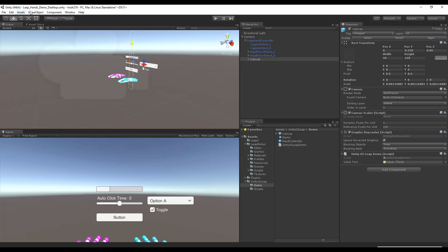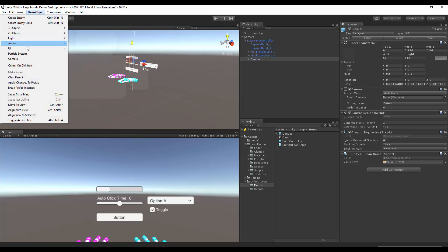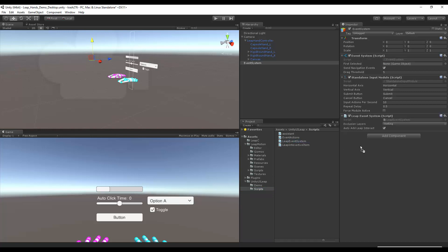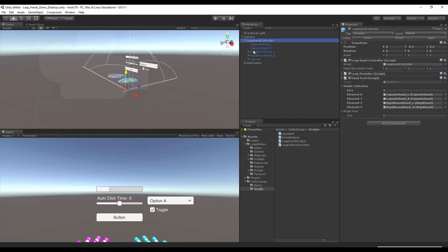You need to have an event system because it is Unity UI. So we're going to drag and drop an event system here. We also need the Leap Motion UI. So it's under scripts from the Unity UI leap. Drag and drop the leap event system. And then we also need the auto add leap interactables. We also need a script called assist. And that will put the interactable objects on the fingers.